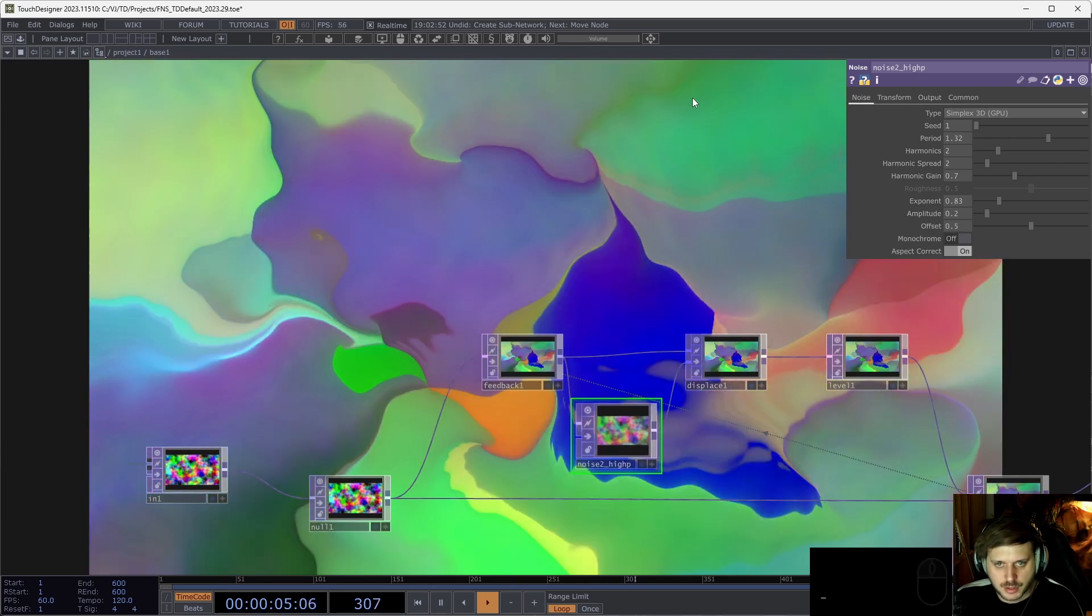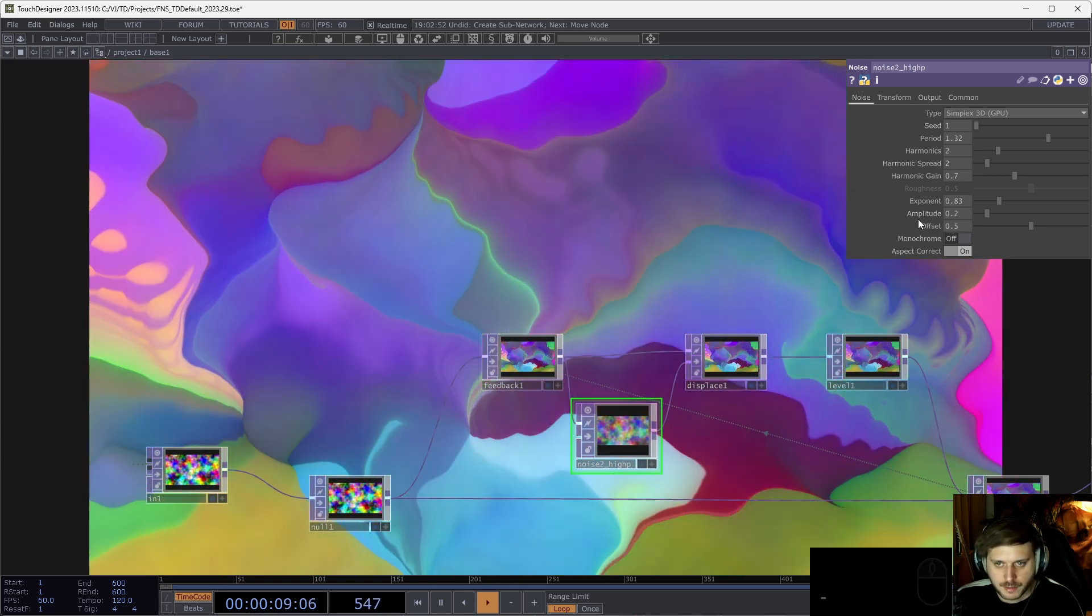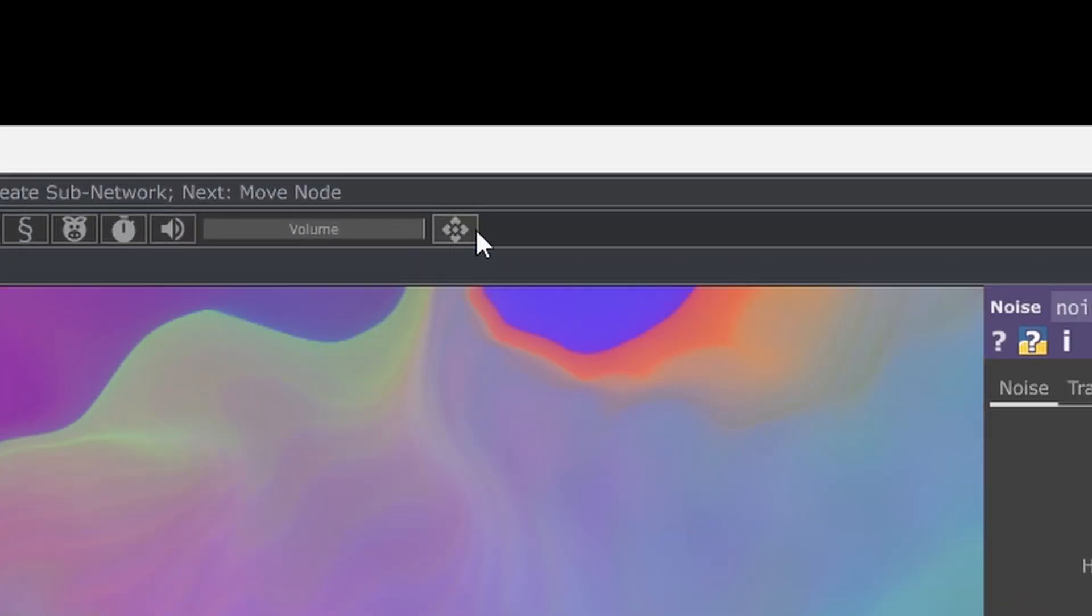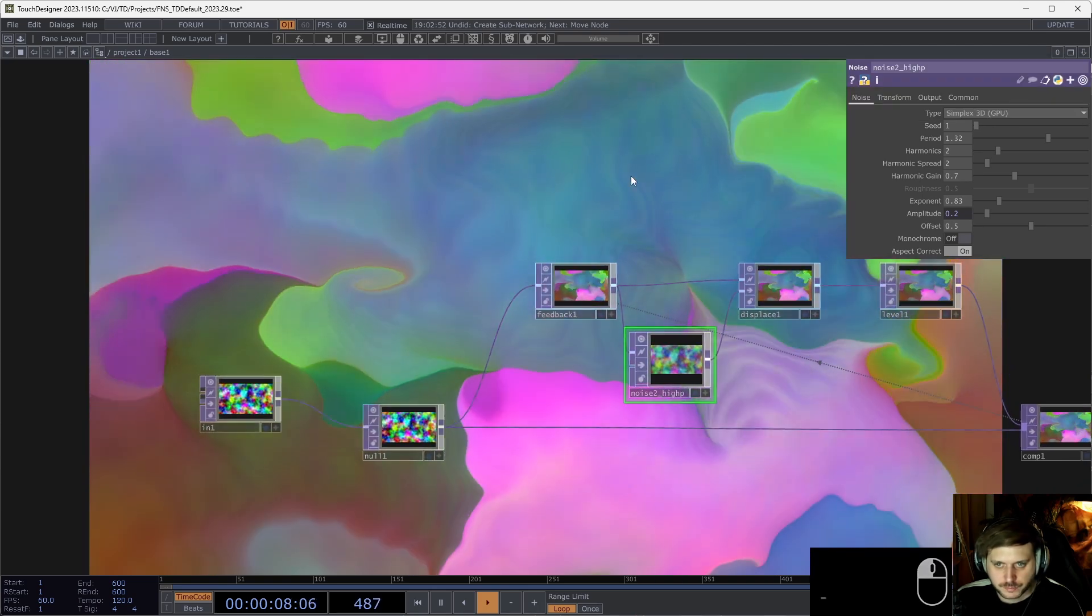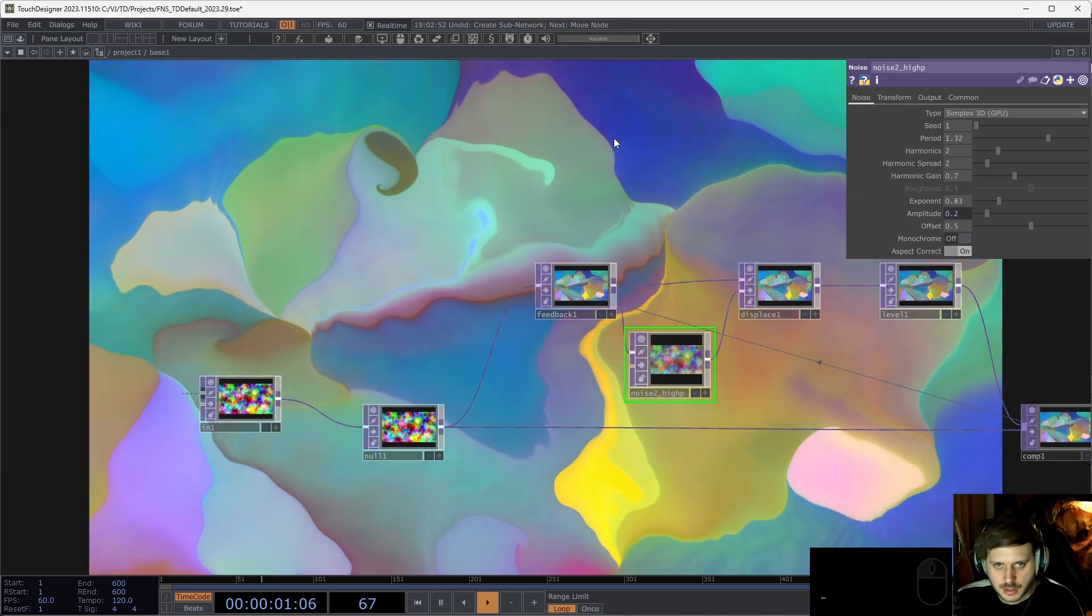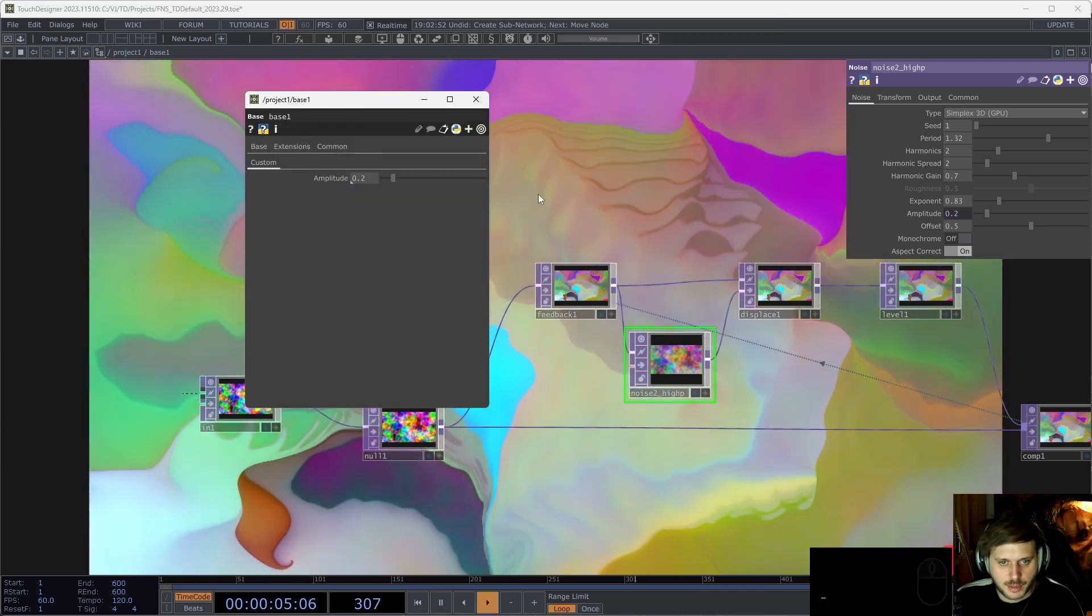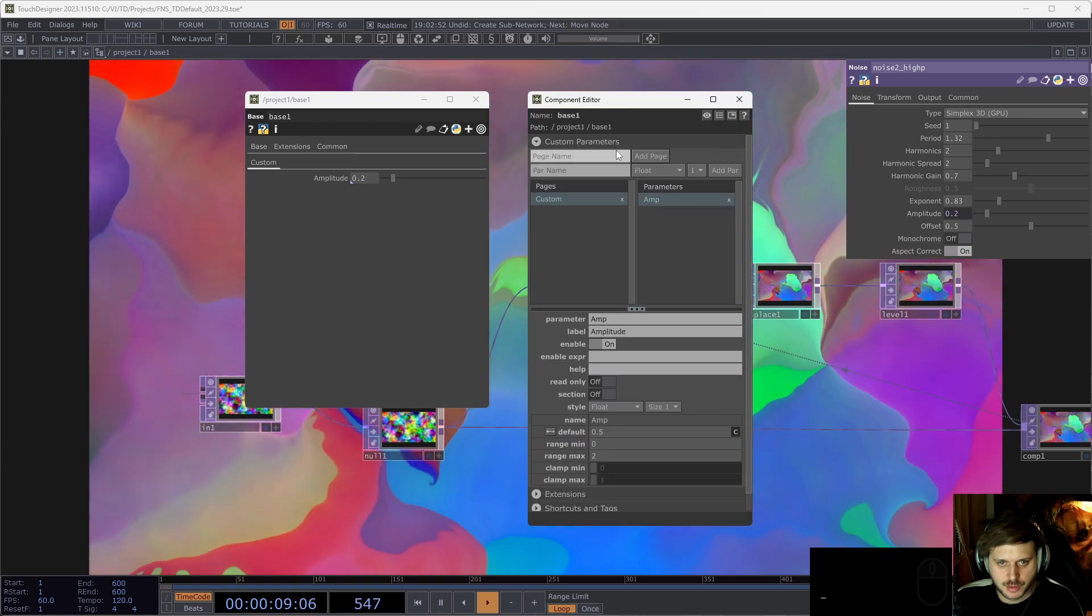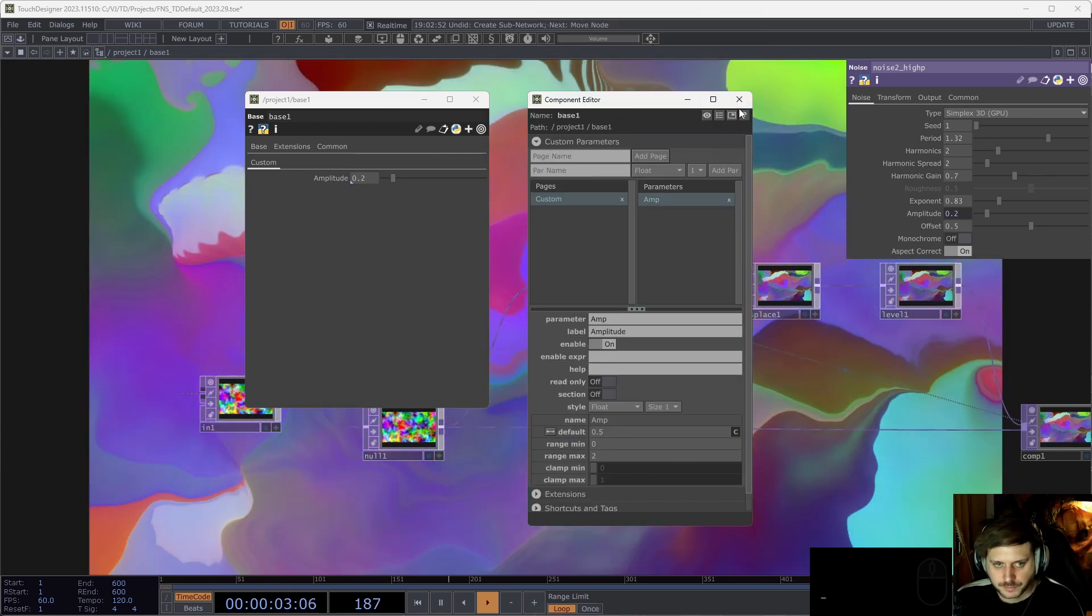And what you would normally do is you would open up the parent customized parent component, and you would drag the operator here or so. Instead, I've created two ways to do this more easily. We can simply drag and drop this parameter onto this button up here. This is a multifunctional button. We will cover a lot of the functions. But the default one is just dragging and dropping. And when I click on this, it opens up the parent parameters. Also, if I right click on it, it also opens up the component editor. So these are the two main basic functions of this button.